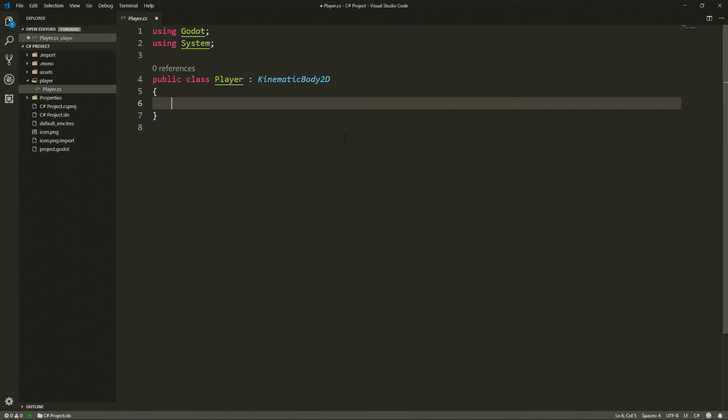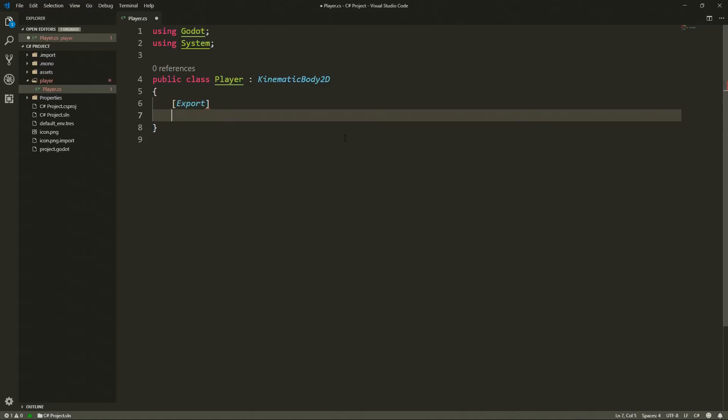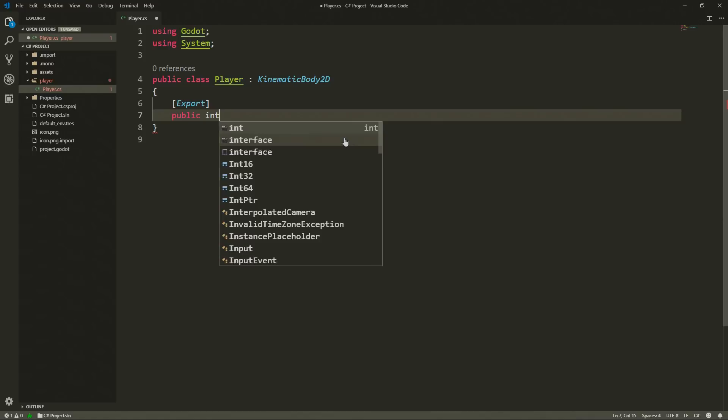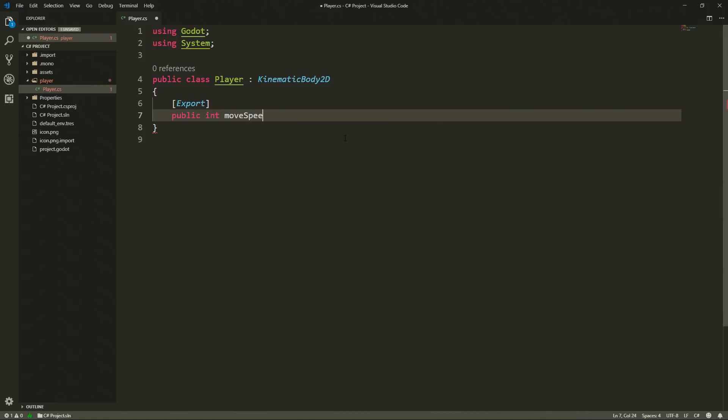One of the things that we are going to need here is a movement speed for our player and we want to tweak that in our editor. This means that we are going to have to export that variable and to do so we are going to use annotations which is a concept that comes from C sharp. Whenever we want to export a variable we are going to use this syntax and down here we can type the name of our variable. In this case it is going to be a public int movementSpeed is going to be equal to 250.